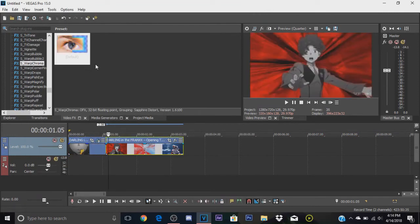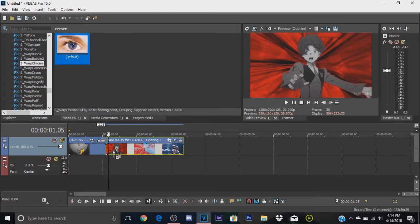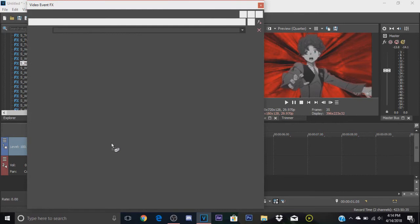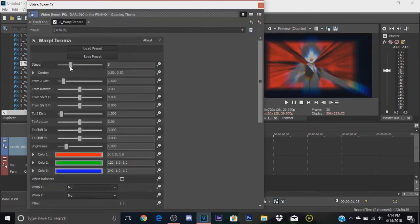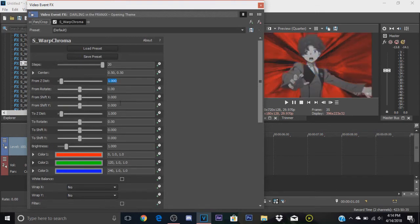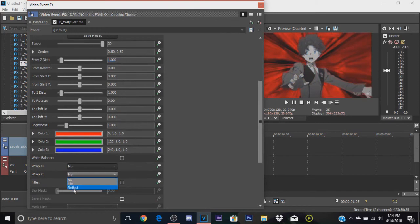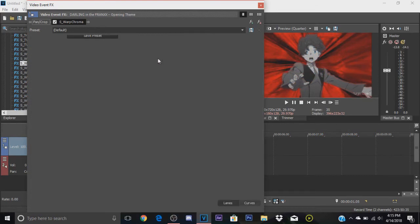Now we're gonna add the same thing basically onto the next clip, but we're gonna change a little bit of the things. Make the Z distance to one, reflect, reflect. Now we're gonna animate the Z distance again. The first frame is gonna be 1.9, basically the opposite of 0.1.